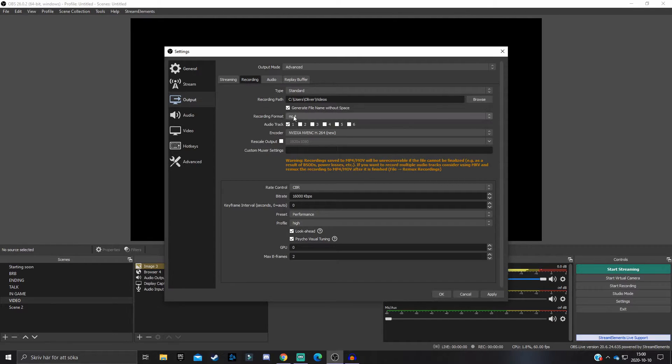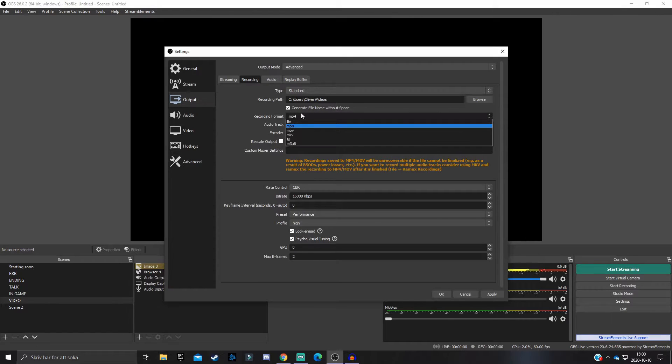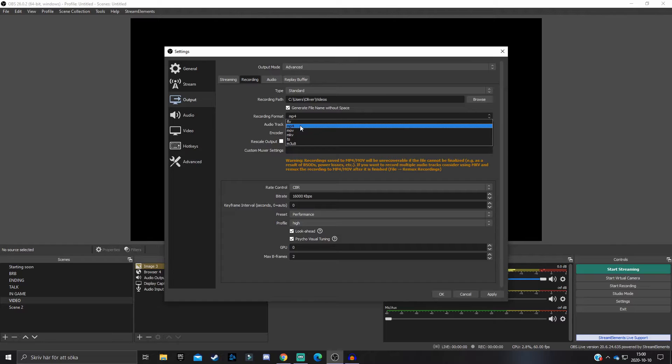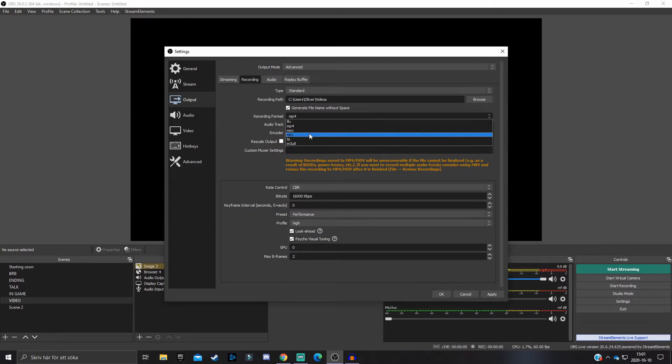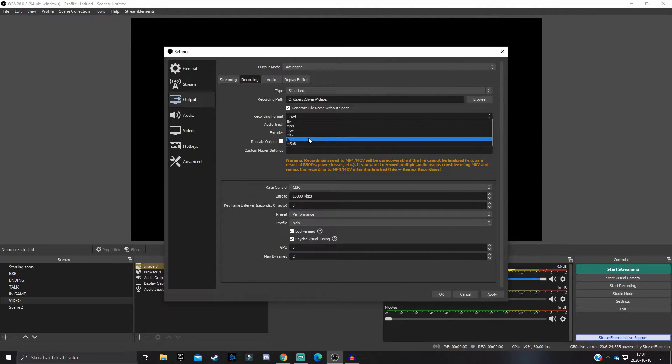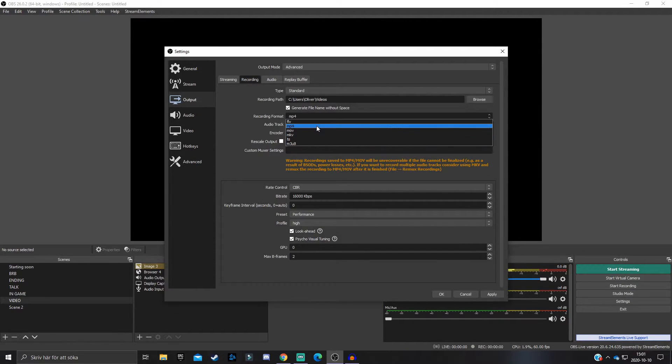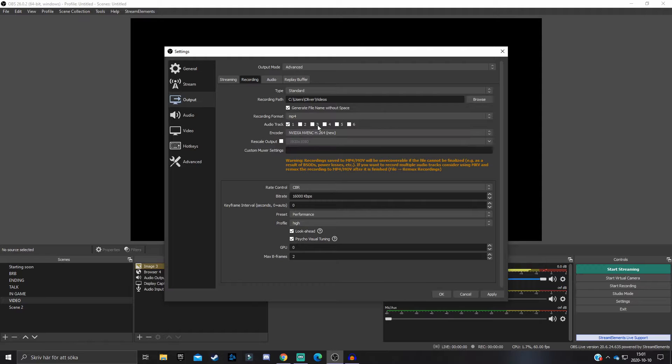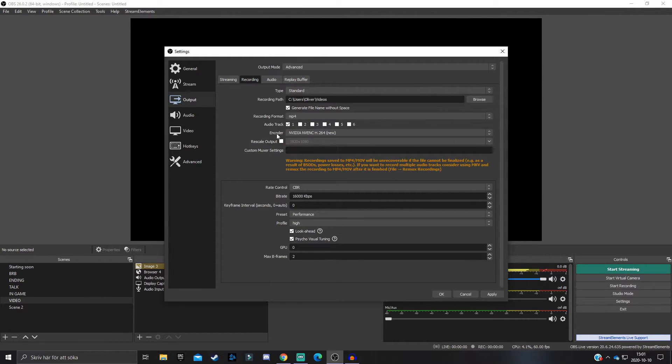Once you have come to the Recording tab, what you want to do is change the recording format. You want to have it on MP4 because that is essentially the standard format for video recording.